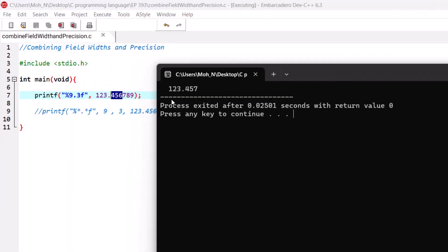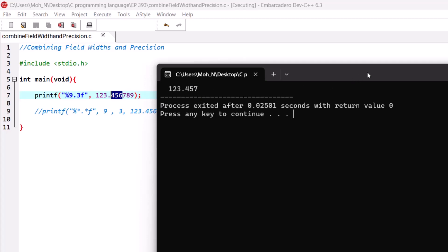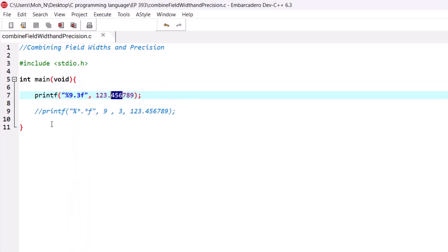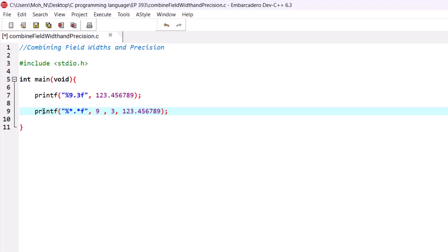As you can see, the field width of nine has reserved nine spaces for printing this number. The number is aligned to the right because the field width is positive, and the precision defines that three decimal places of precision should be printed — which is why the remaining digits have been ignored.